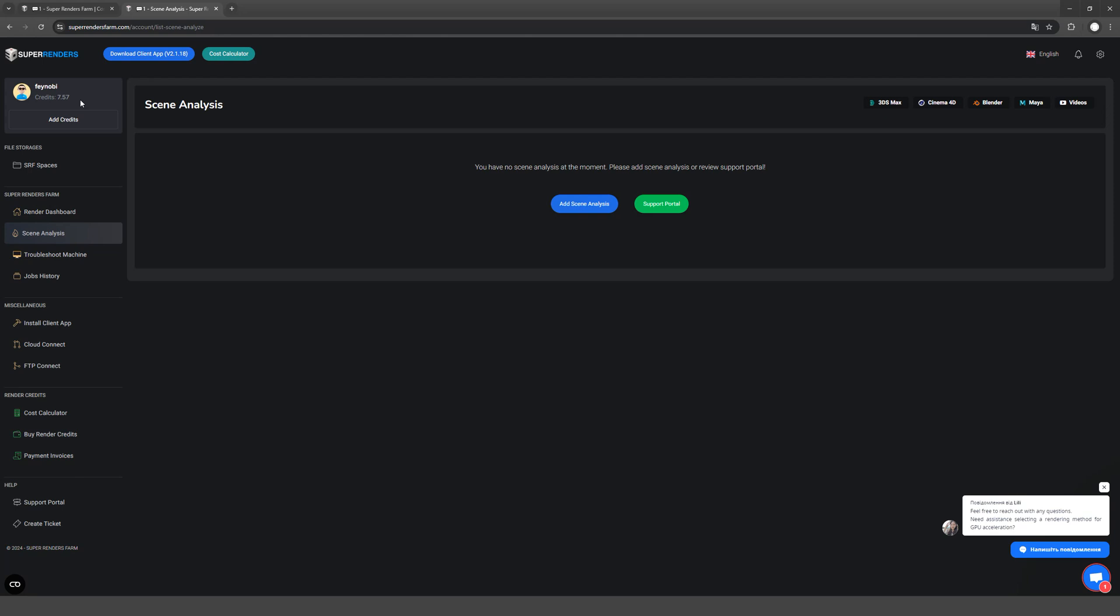Before I start rendering, I calculate how much money each package will cost. To do this, go to the calculator.